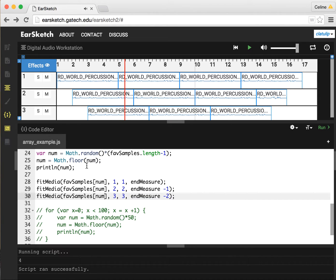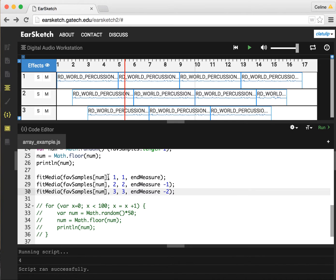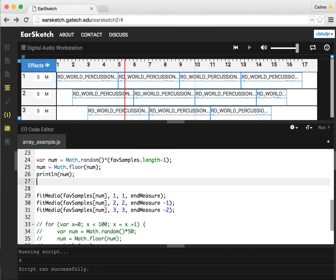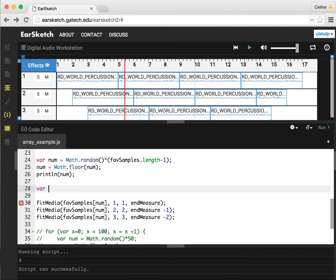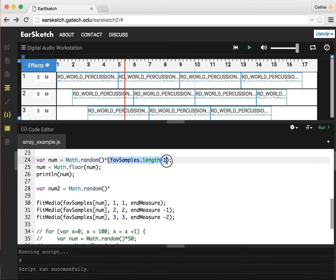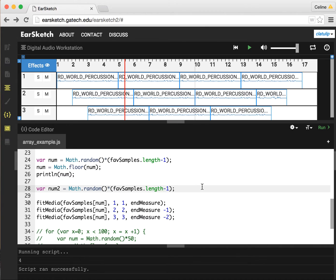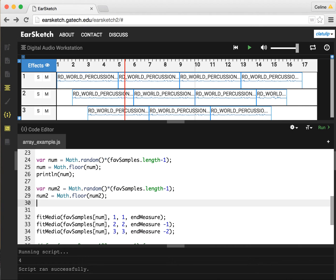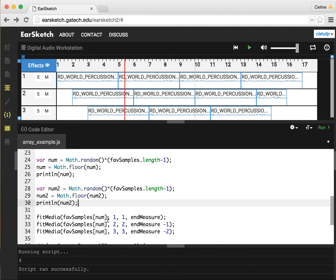But that's not really super interesting. So maybe what we want to do is generate 3 different nums. So that might be num1. Maybe we want to do another one. We can actually just copy this because it's going to be sort of the same thing. And num2 equals Math.floor of num2, and we can print that one out as well just to see what we're getting. Now we can set this one to be num2.